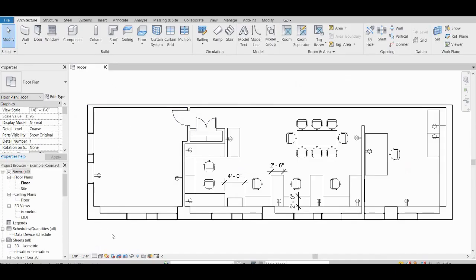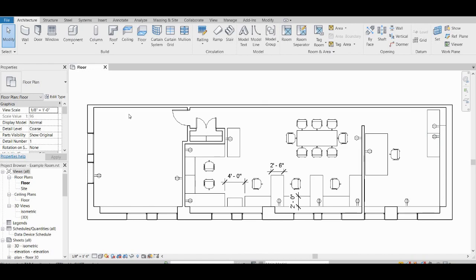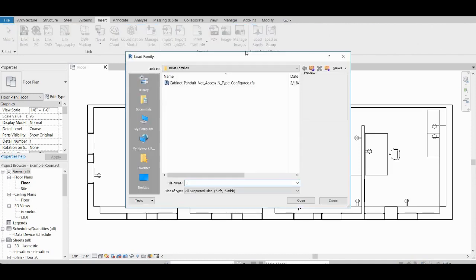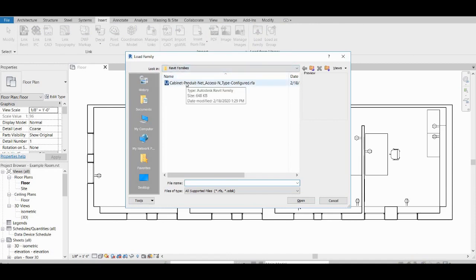You can see I have a sample room available here. It's a Revit project file. And so once you either create a new project or load an existing project, then what you need to do to use Panduit's Revit family files is to go to the insert tab and click on that. And then click on load family. Then navigate to the folder where you saved your family files.